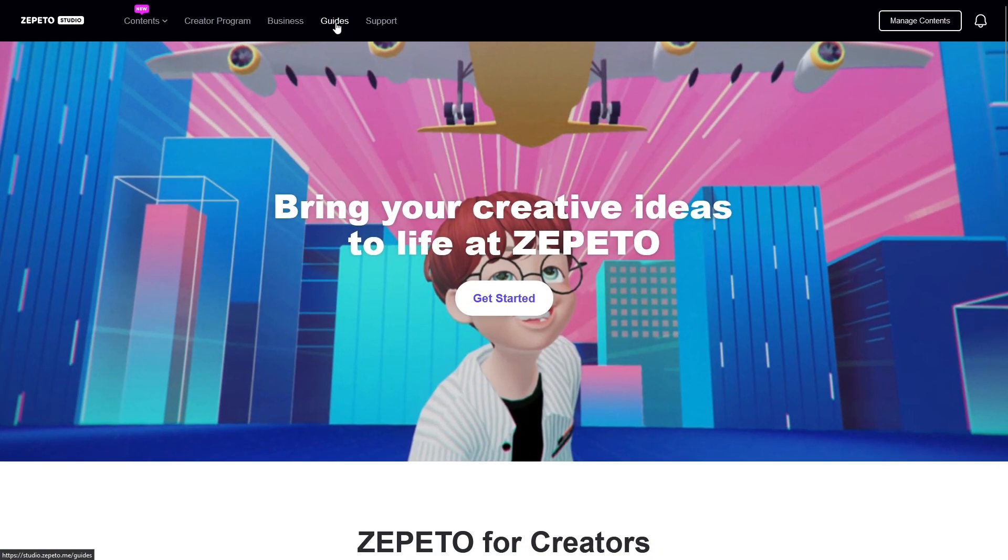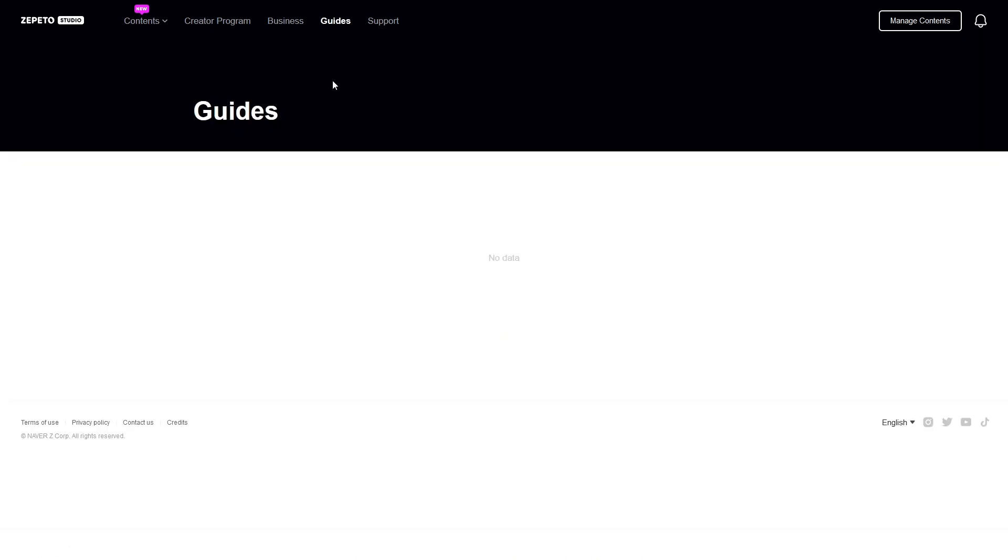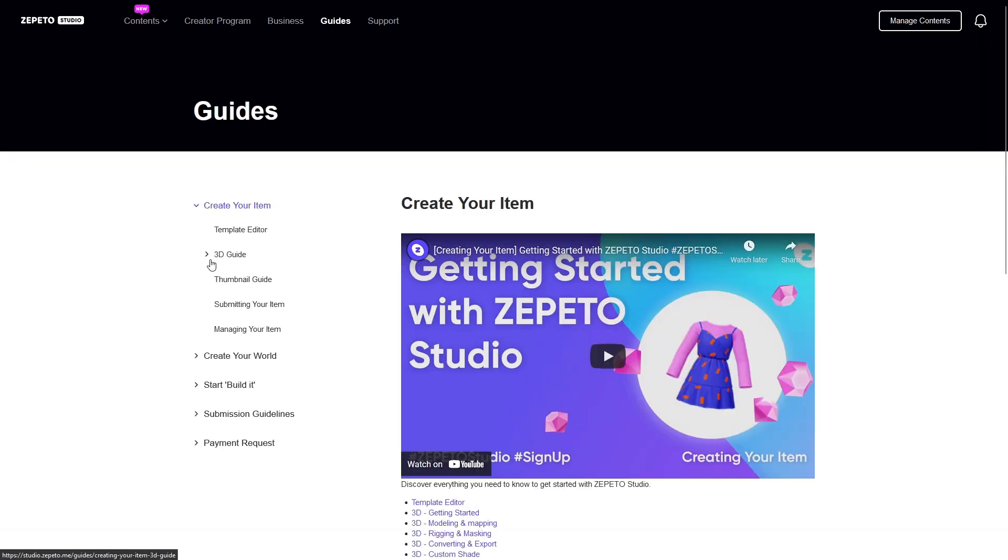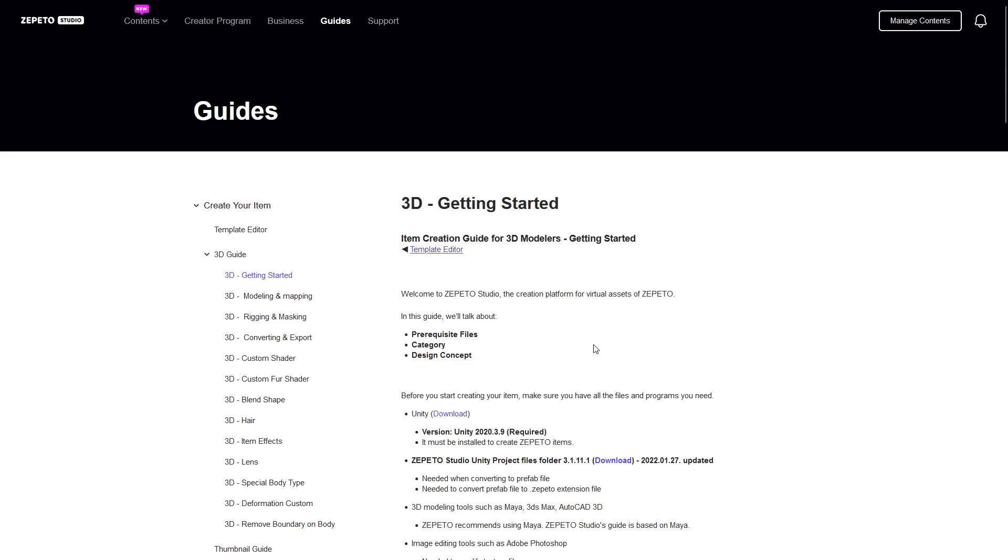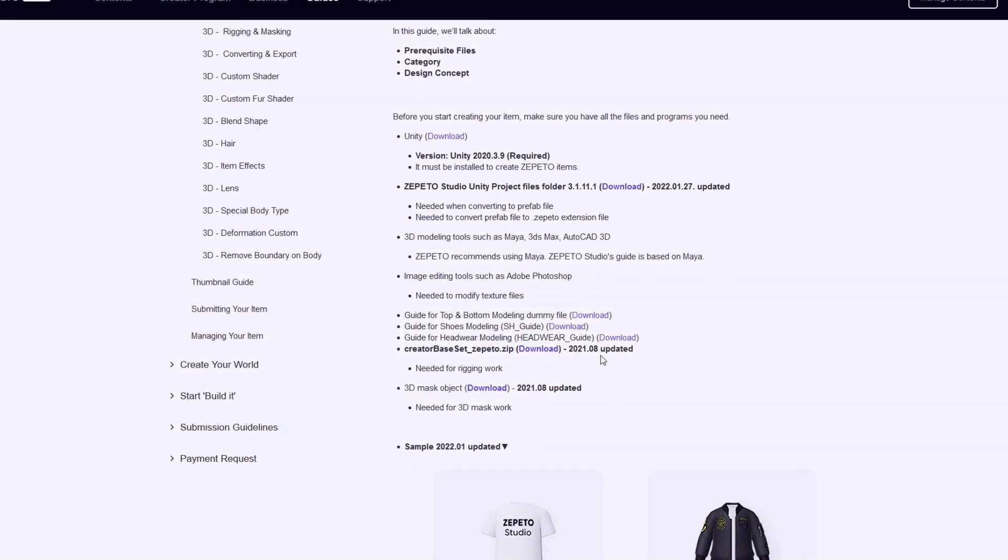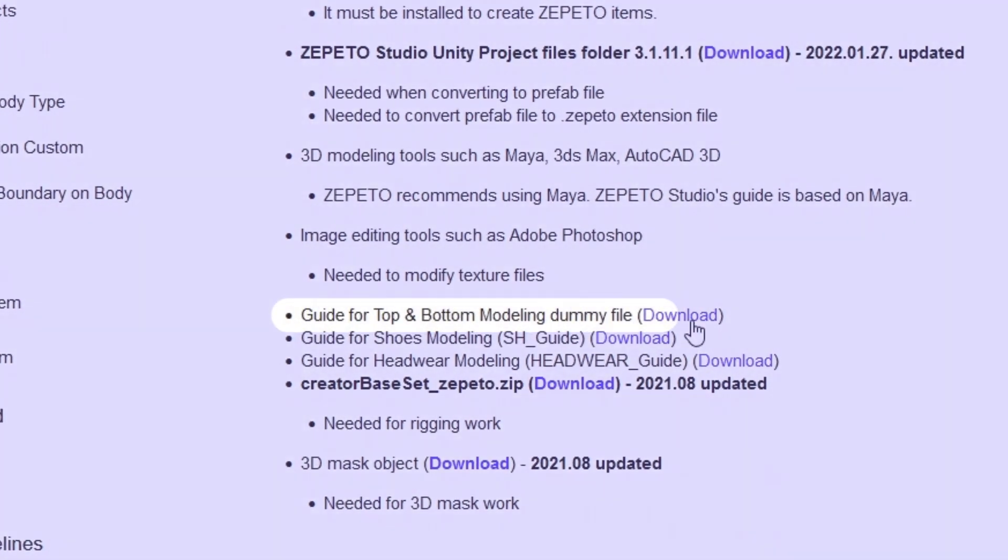When creating a top or bottom object, use the top-bottom dummy FBX file. This file can be downloaded from the Studio Guide website. The file contains some base guidelines for what the expected spacing is for miscellaneous top and bottom items to fit together.